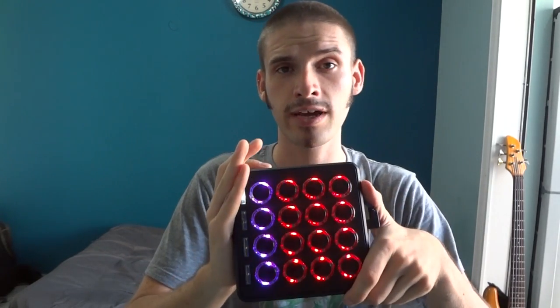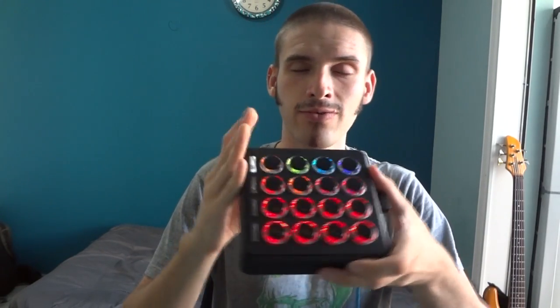Hello everybody! As you can see here, I have the new MidiFighter 3D from DJ TechTools. To thank them for this wonderful prize and support the community, I have put together an Ableton Live mapping. Right now I'm gonna show you how it works and how to set everything up.